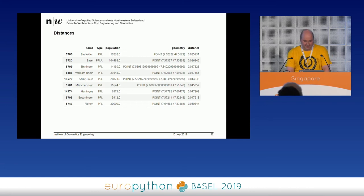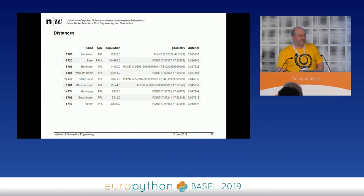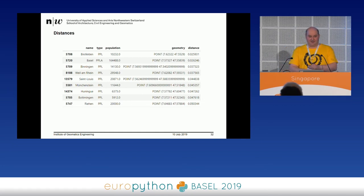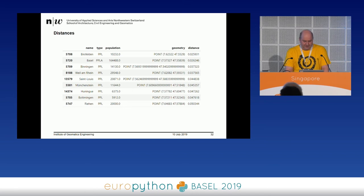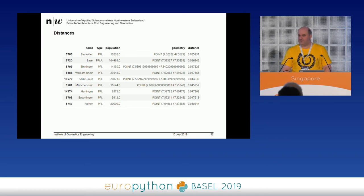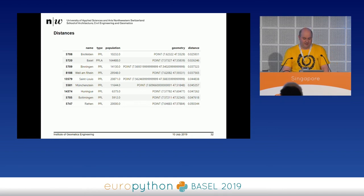More interesting are spatial queries. I can get the distance from the Congress Center here to all other cities in this dataset. I create a point for our location, calculate the distance, add a new 'distance' column, and sort by it. The results show Birsfelden is just next to Basel, then Basel itself, then Binningen, Weil am Rhein in Germany, Saint-Louis in France, and so on — all the nearby areas with their distances.